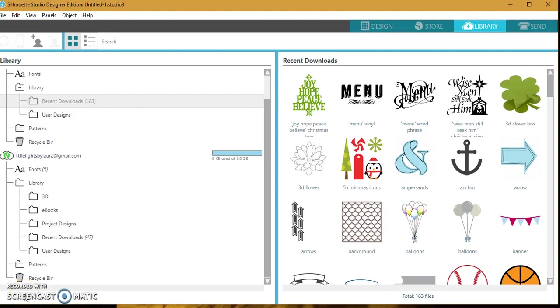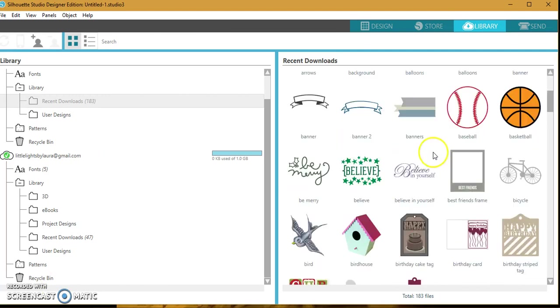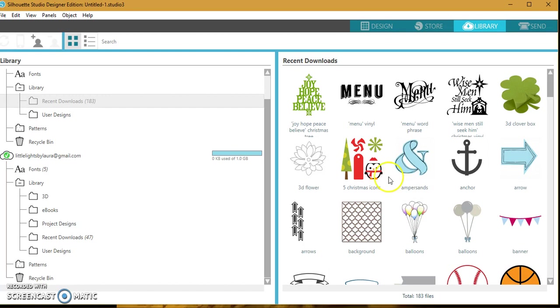Hey guys, it's Laura here with Little Lights by Laura, and I wanted to show you all how to find your downloads if they're not showing up in your recent downloaded category.